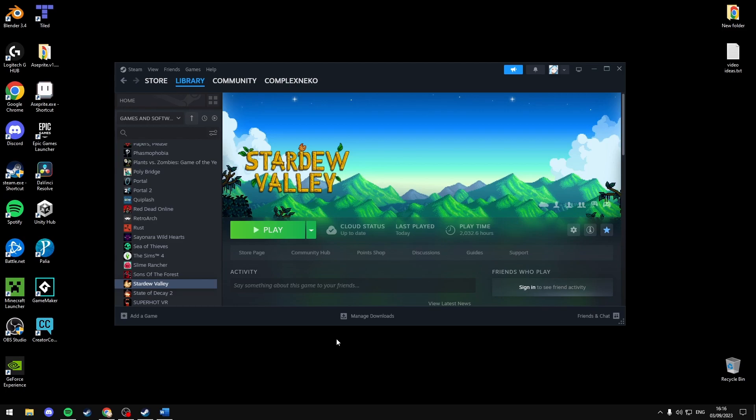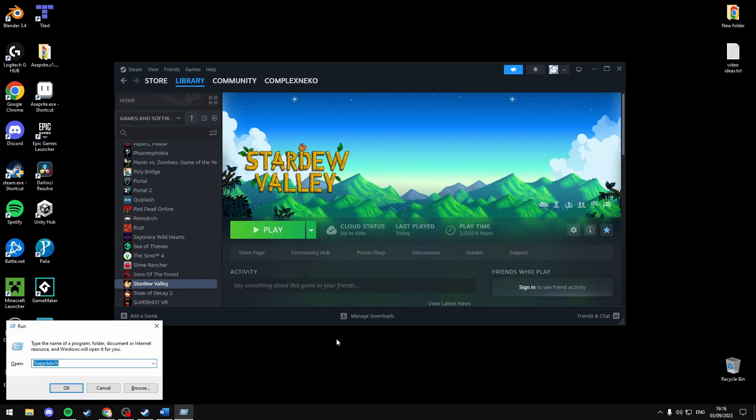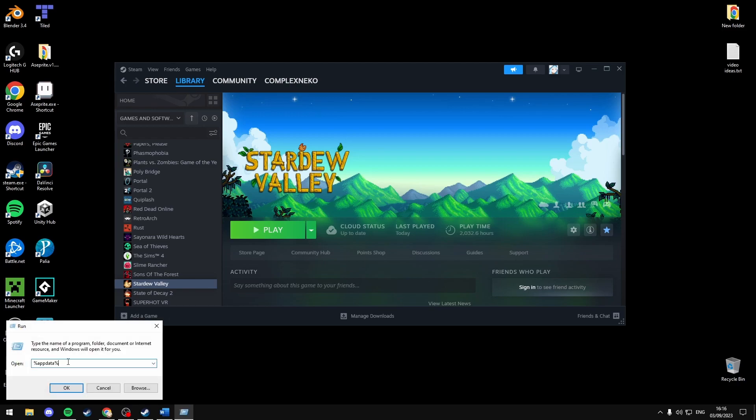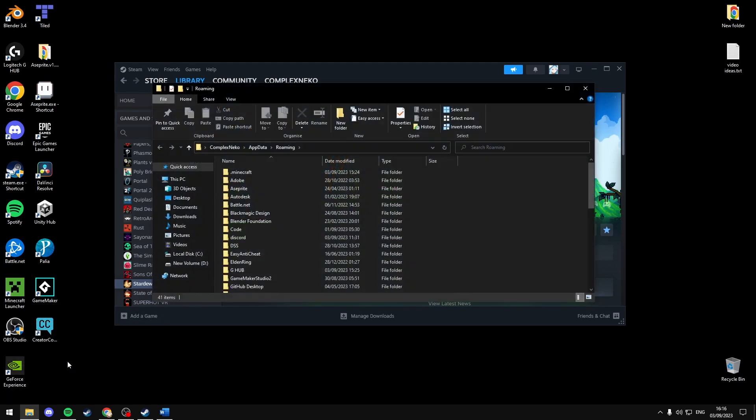First press the Windows key and R or right click and press run. This will open the run window. You're going to want to type in %appdata% and press ok.